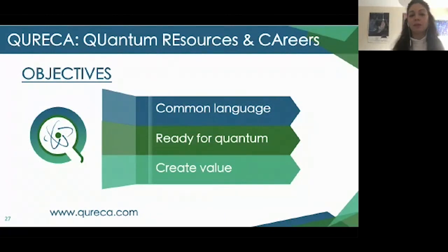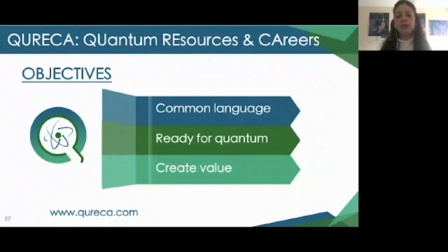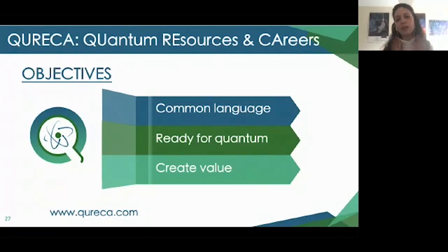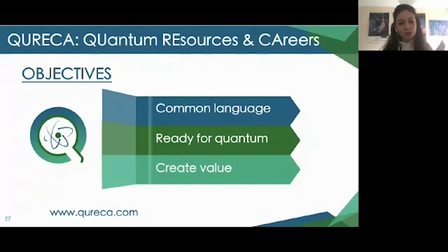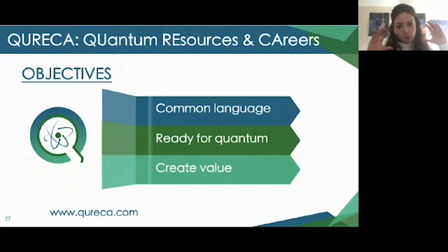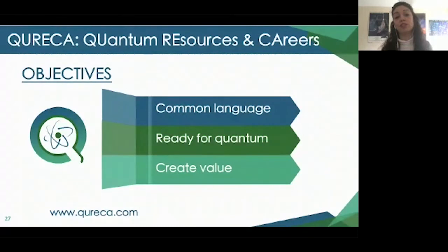At QUREKA, our goal is to create a common language across all stakeholders — researchers, industry, government, and the general public — so everyone is ready for the new quantum market and can create value together.